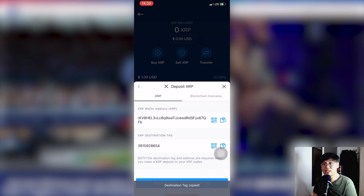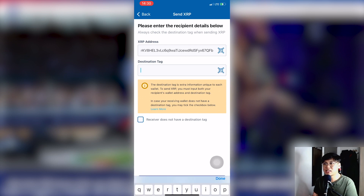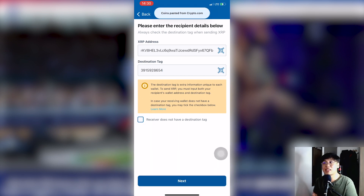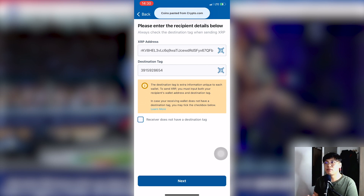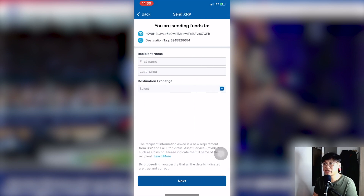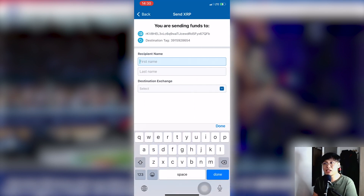Copy the destination tag and paste it in. Always ensure the details are correct. If you enter the wrong details, your money will be lost and you cannot recover it. Double-check and validate your address before sending. Once validated, click Next and enter your recipient name, which is yourself.